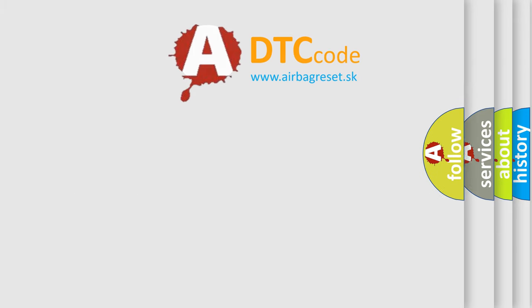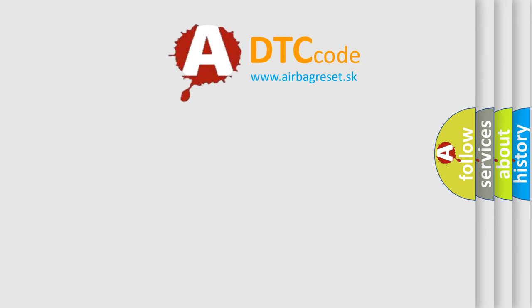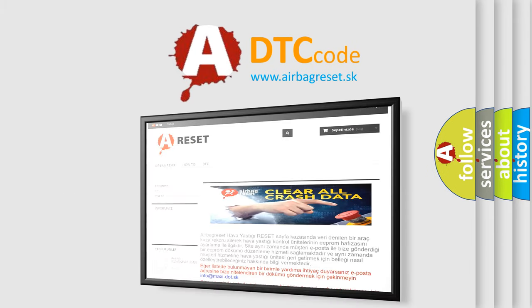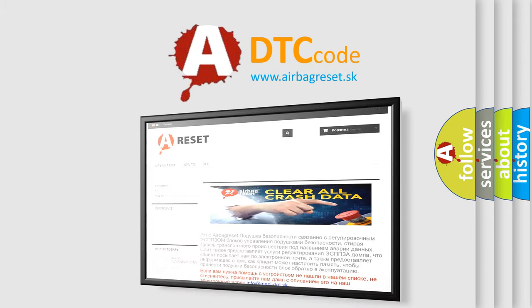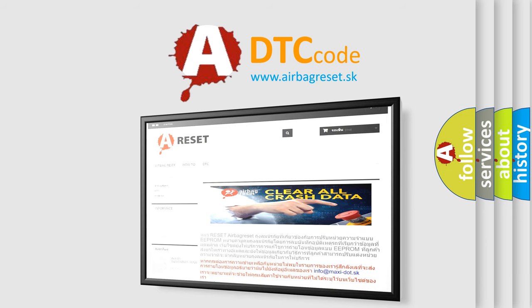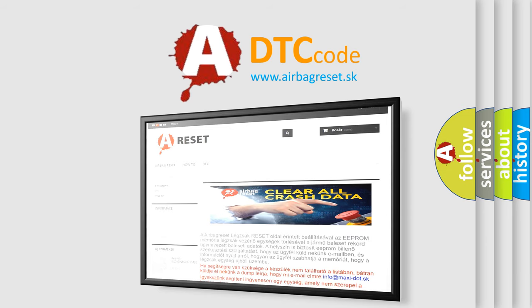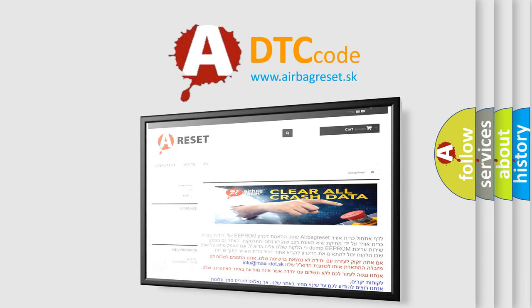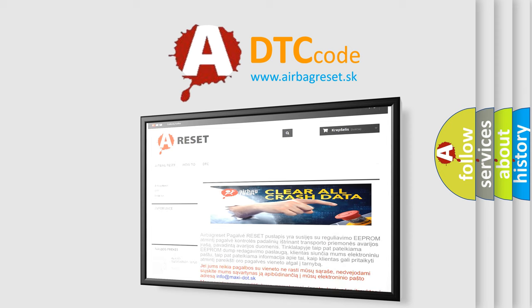The Airbag Reset website aims to provide information in 52 languages. Thank you for your attention and stay tuned for the next video.